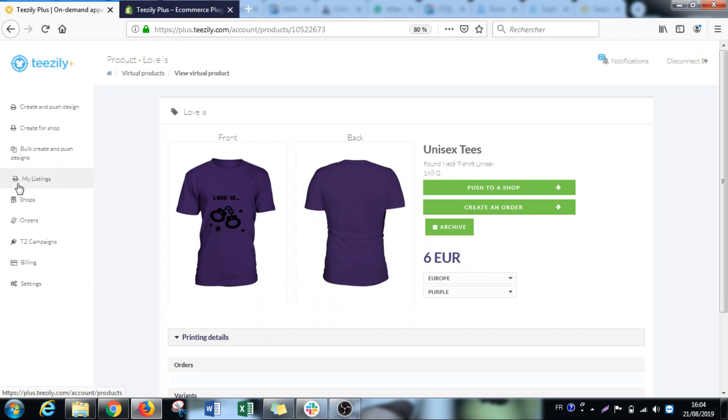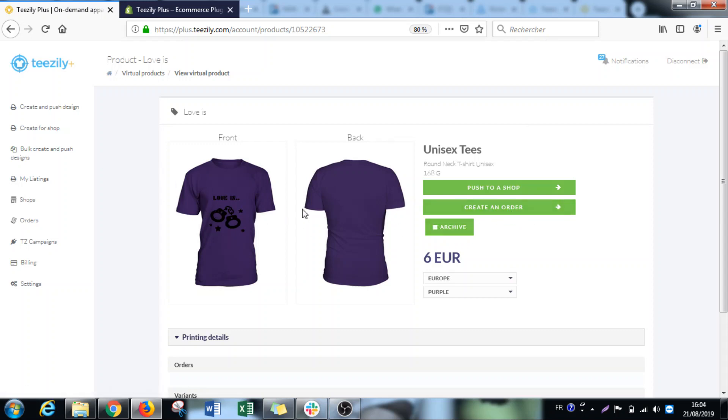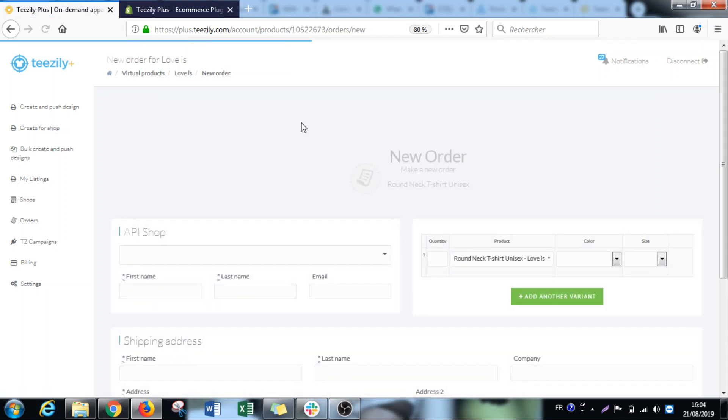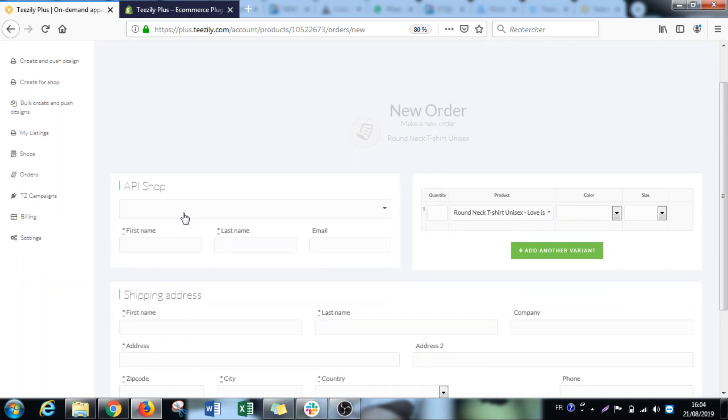To do that, you go to my listings, go to create an order. You select one random campaign that you have, the first design you have, and create an order. You'll be forwarded to this page where you have to put all the information. First you put your shop.